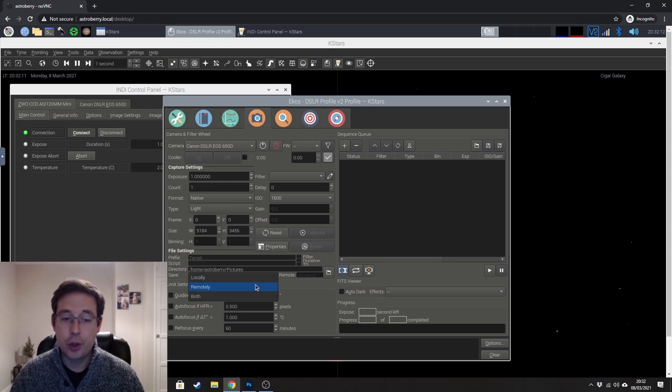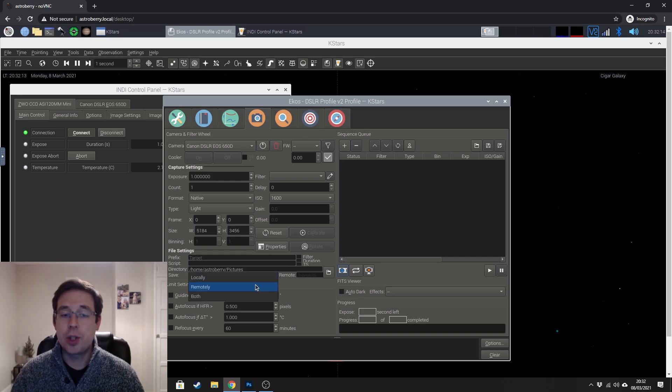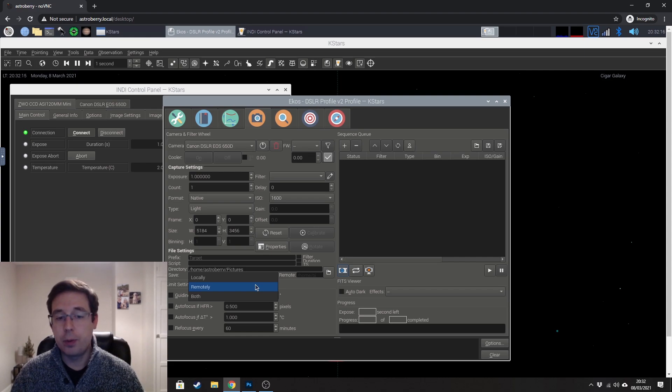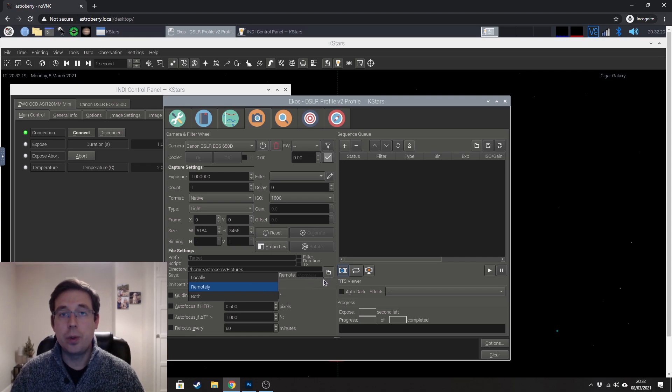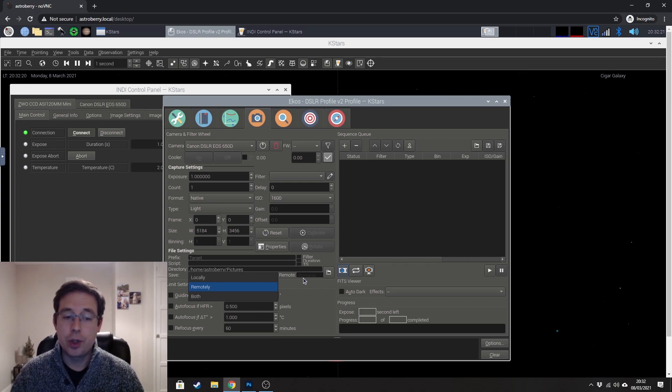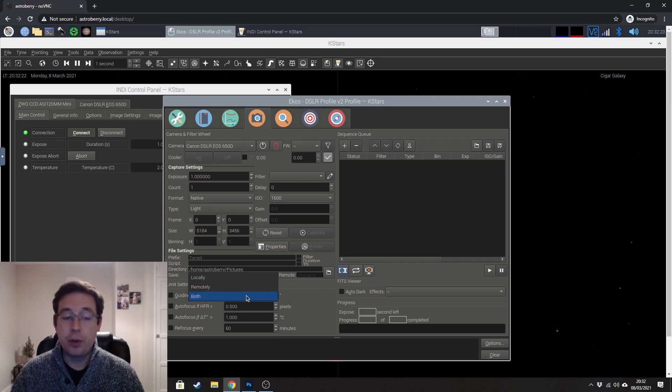You could have it set to remote, which would transfer the images onto the Raspberry Pi, and you could select the folder in which you want to save those images, or you could do both.